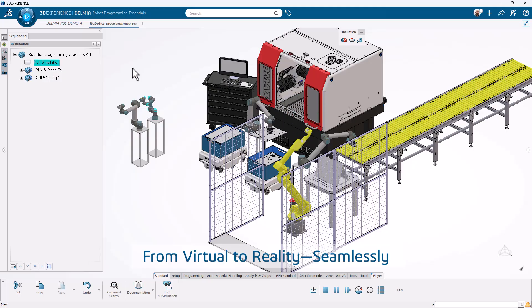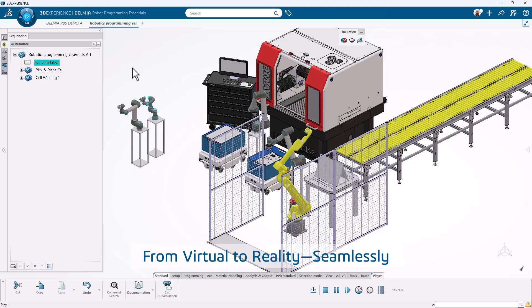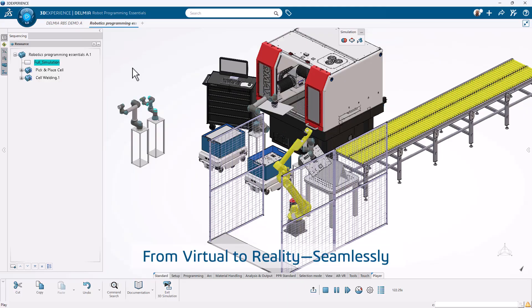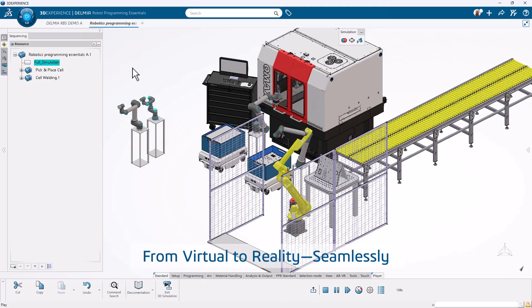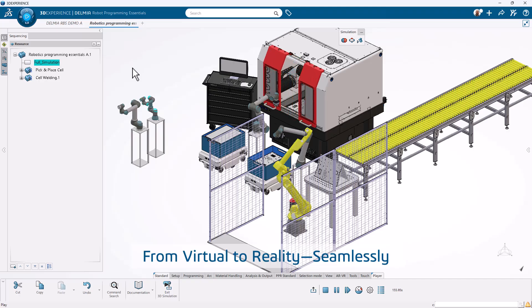With digital continuity, every change is tracked, simulated, and executed precisely. Go from design to deployment faster, smarter, and safer.